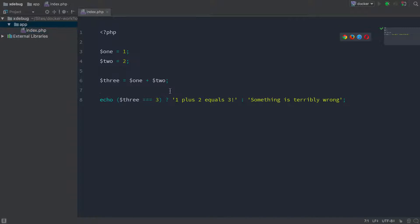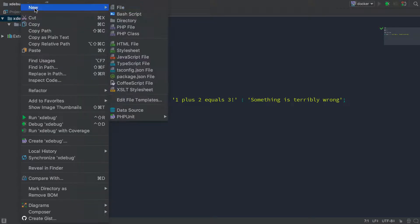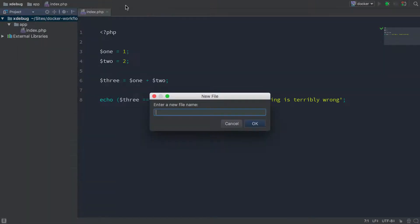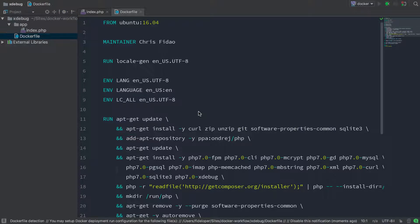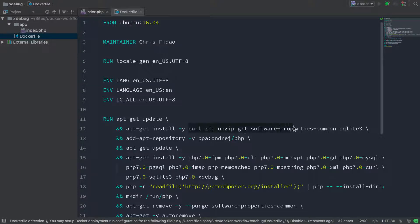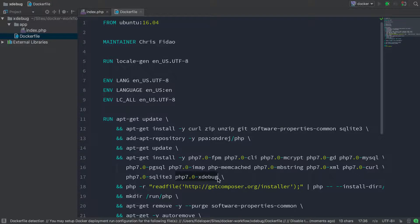But first, let's create a Dockerfile, which will build an image, and that image will have PHP and Xdebug in it, of course. So in the root of our project, we're going to make a new file. We'll call that Dockerfile. And I'm just going to paste this in here, and this will be really familiar to you if you have watched my other Docker videos. And here we're just going to install some dependencies. Then we'll install PHP. Here we're going to install Xdebug.